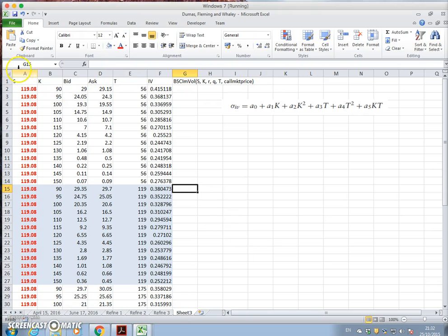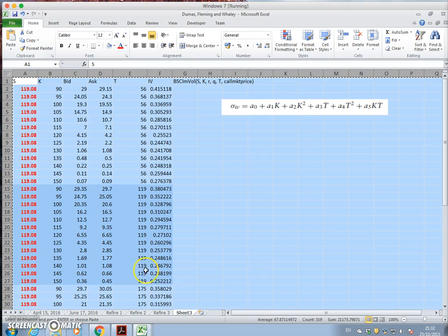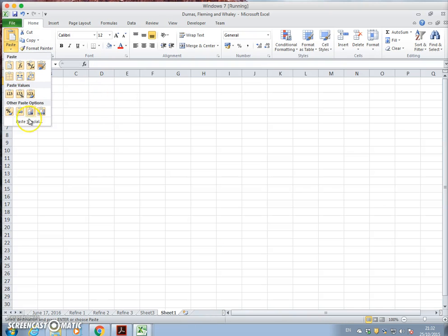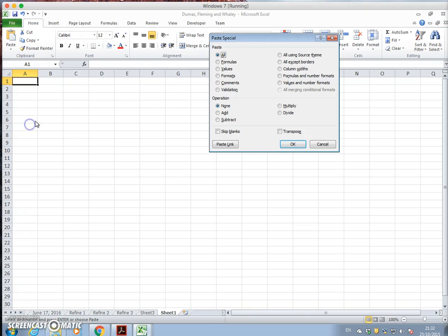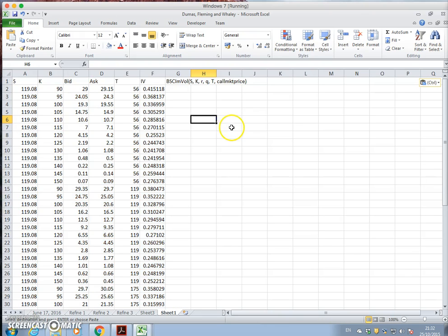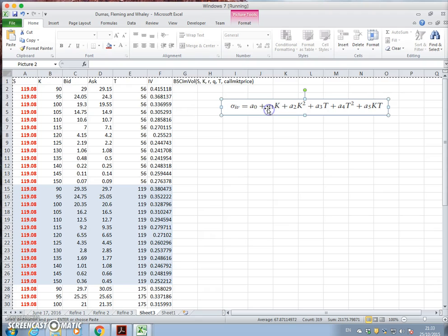So I'll take this data again, copy, paste special, and this time I'm going to use values.